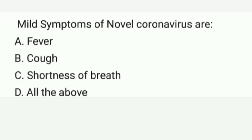Mild symptoms of novel coronavirus. Options are: A. Fever, B. Cough, C. Shortness of breath, D. All of the above. Correct option is D. All of the above.